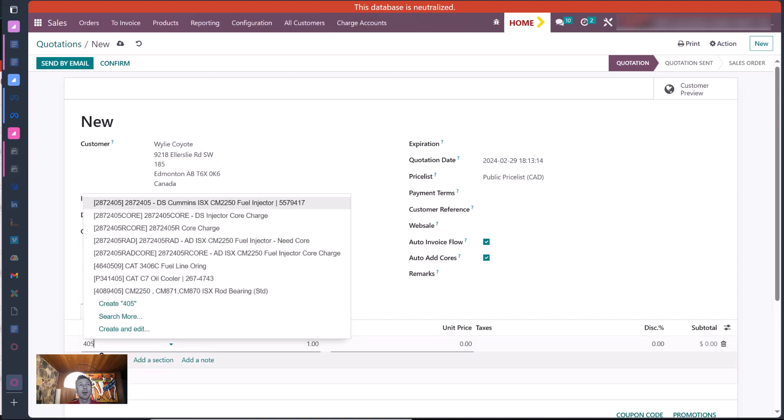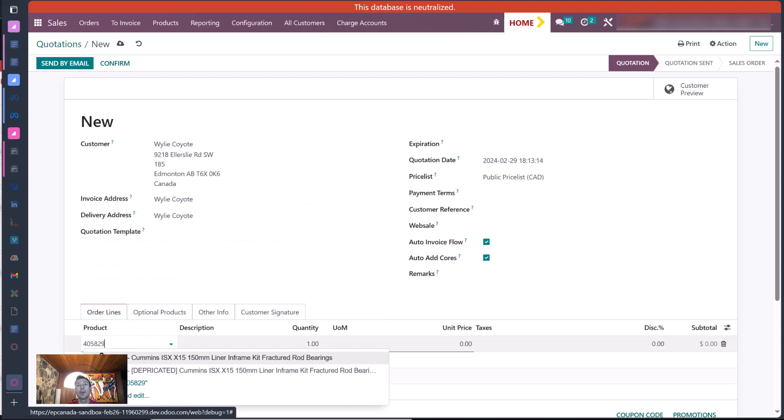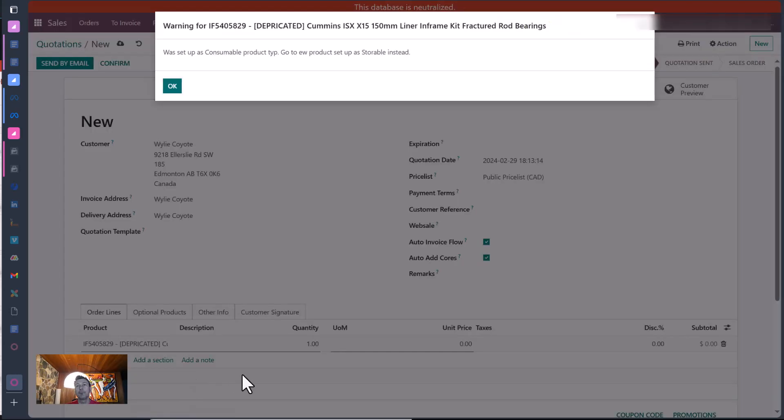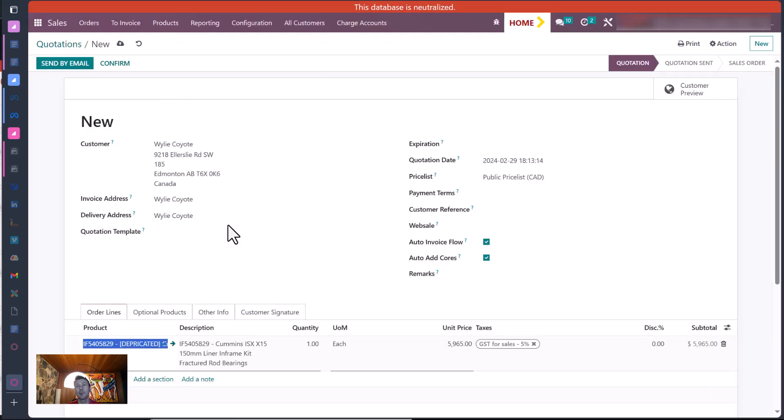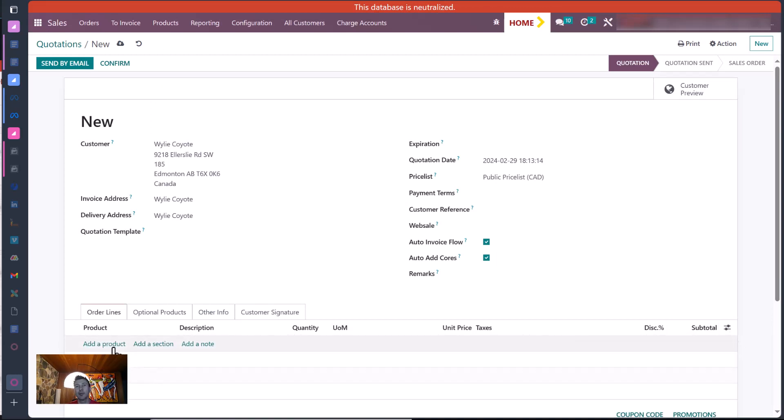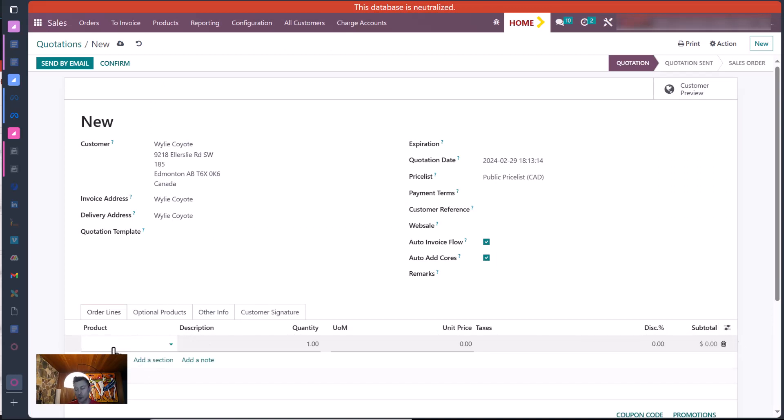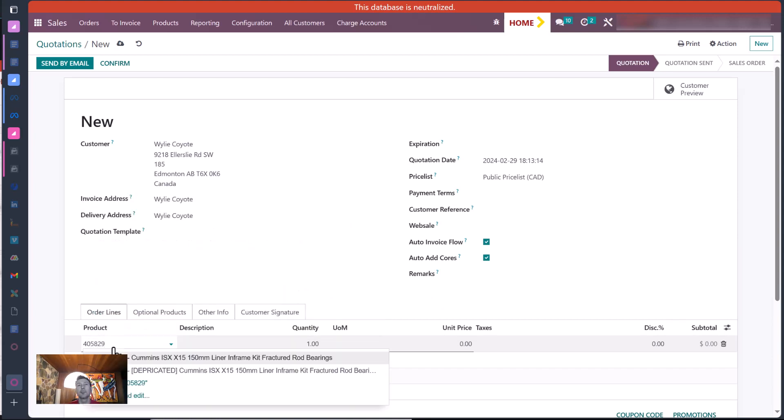IF540829. So here's the deprecated one. See, you get that warning. I didn't put it as a block though, so you could still sell it if you want. But if you try to purchase it, it won't let you purchase it. So we would trash that, and then you'd go find the other one, which showed up anyway, right? They're both here.